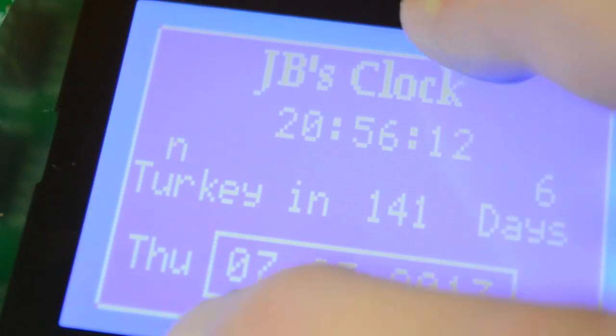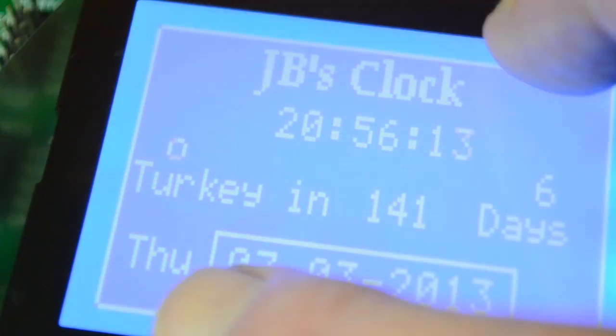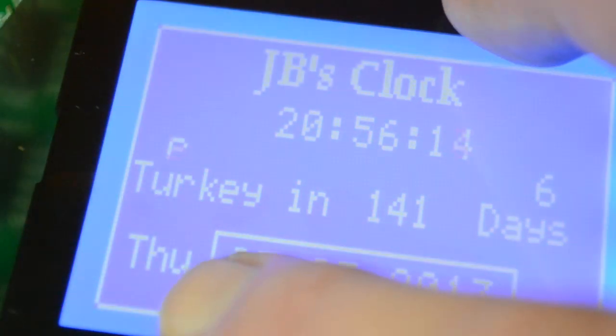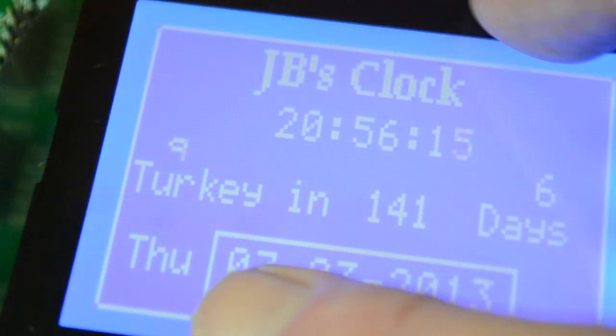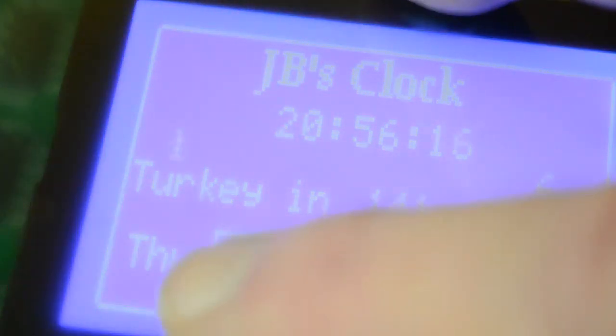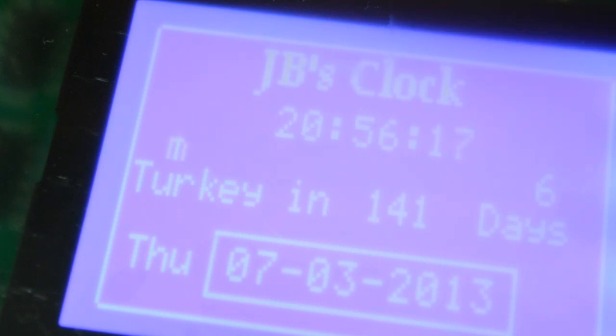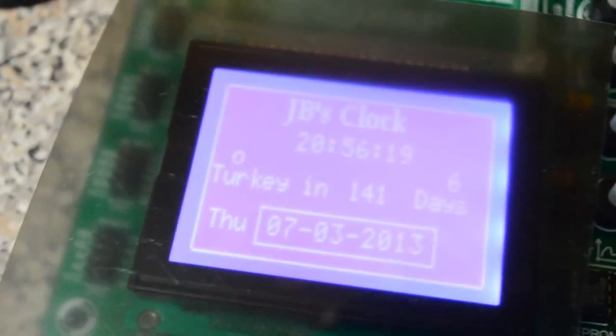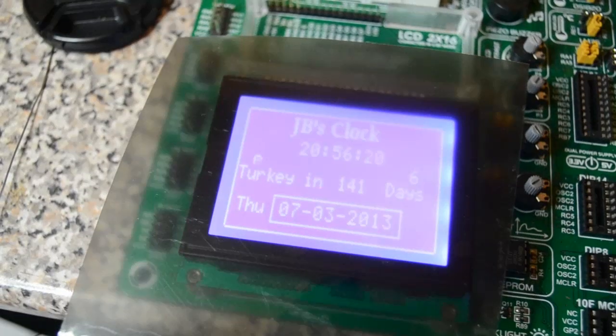As I say, this is the top layer. You can see I'm in Turkey in 141 days and counting. Right, so that's the graphic display.